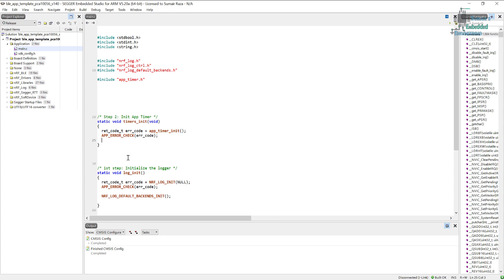Even though if we are not using any application timer, we need to initialize them because the soft device is using them. And one last thing to mention here is that we go into the SDK config.h file.